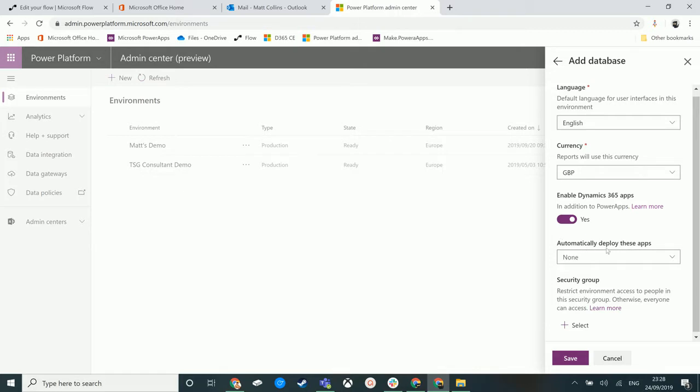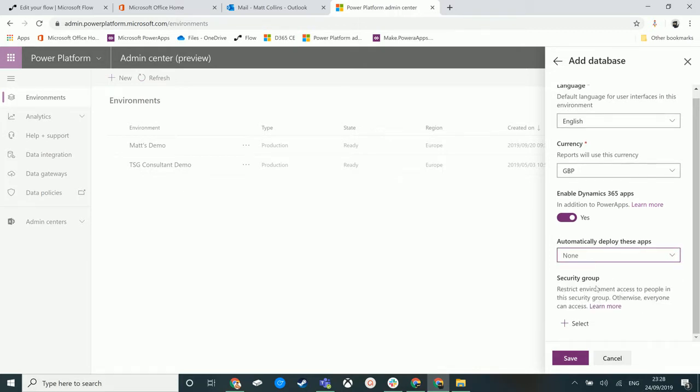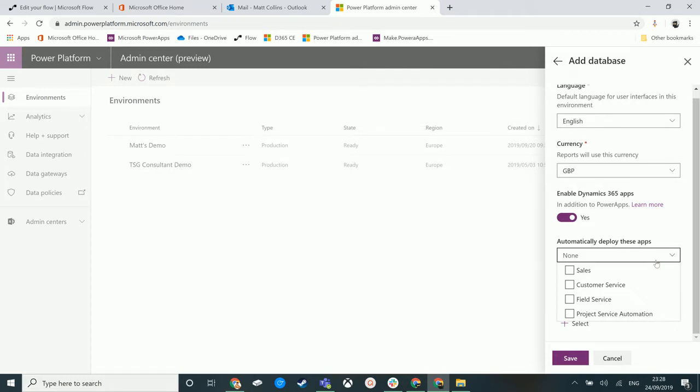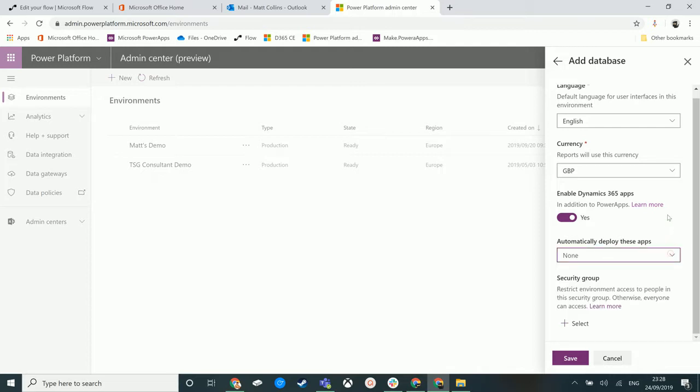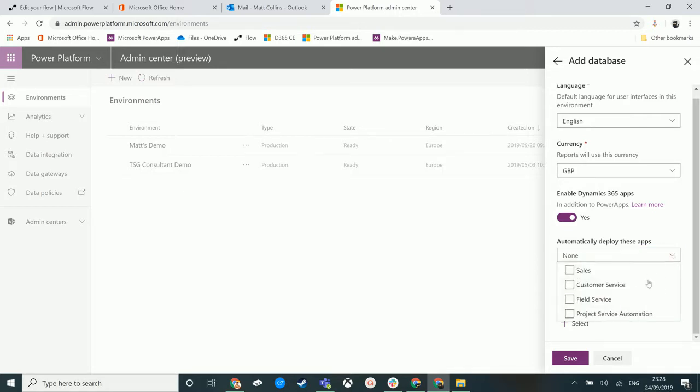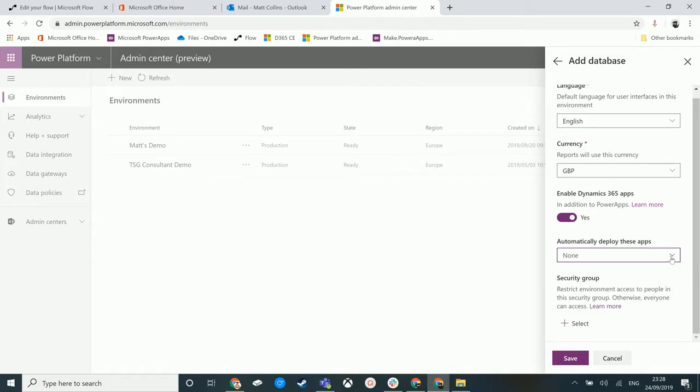What we have here is saying yes, I actually do want to enable Dynamics 365 apps. We also have this option here of automatically deploy these apps. We have the option for sales, customer service, field service, and project service automation. These are the current apps that you can get in Dynamics 365 CE.